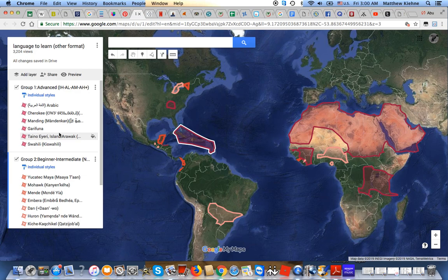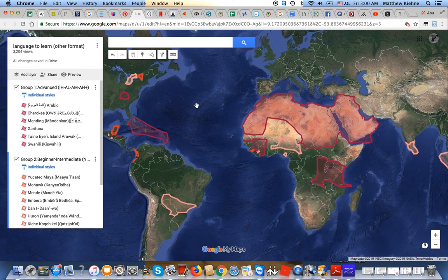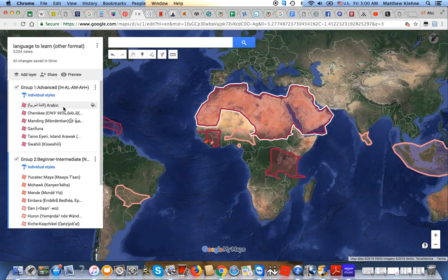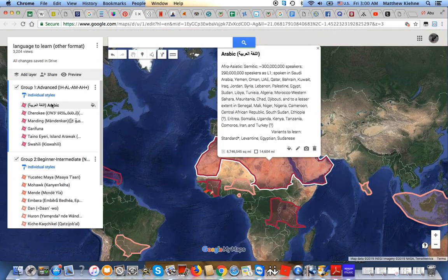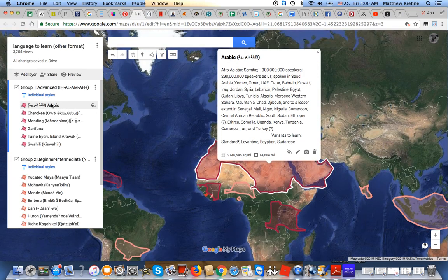All right, let's get on with the list. First we have Arabic — al-Lughat al-Arabiyya — which doesn't need much introduction. I'm sure y'all know a lot about Arabic already.